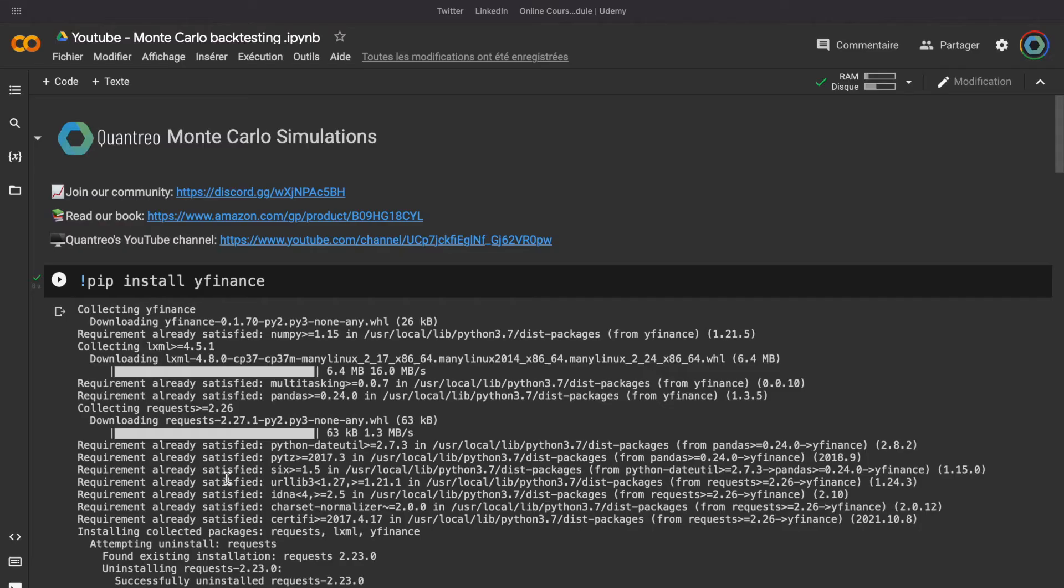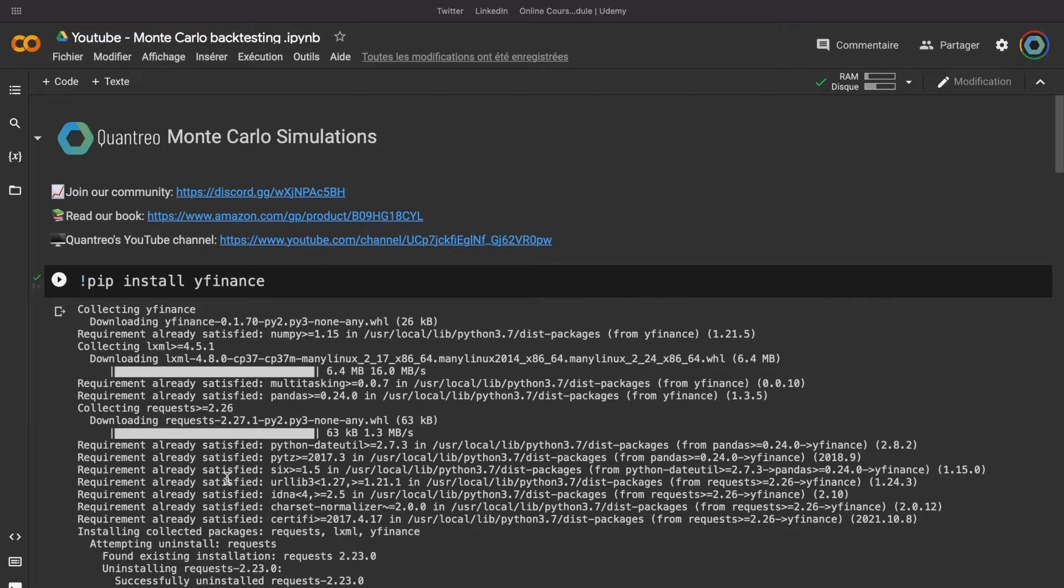Monte Carlo simulations are very useful to simulate the future behavior of a strategy return and in our case, we will use the past data to analyze the variance of the return over a period for a specific strategy.